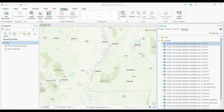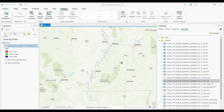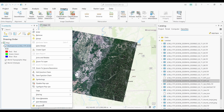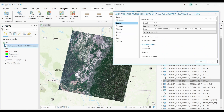Here we are in ArcGIS Pro. First, I'm going to add my multispectral image. For Landsat data, it's really easy to do this because it has the MTL file. I'll just drag and drop this into my map canvas. It's displaying my raster in RGB, and if I check out its properties, these are all the 30 meter bands.